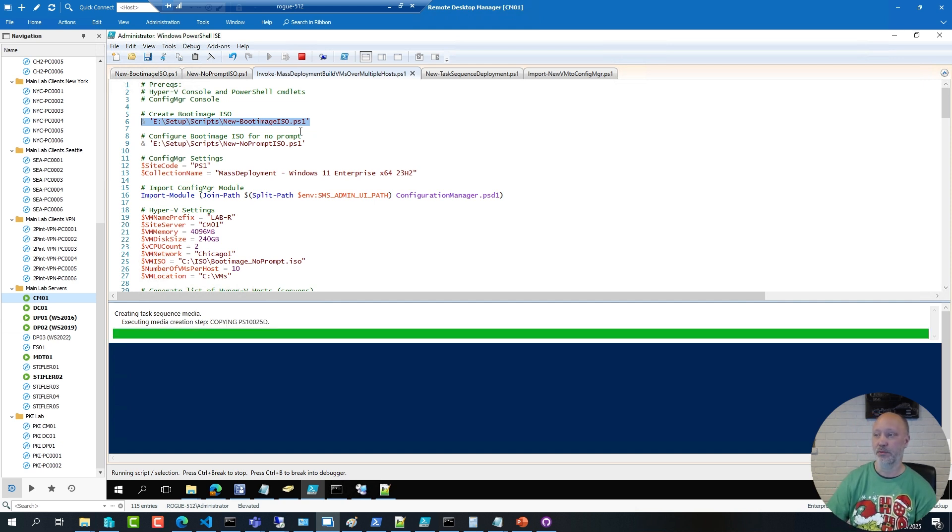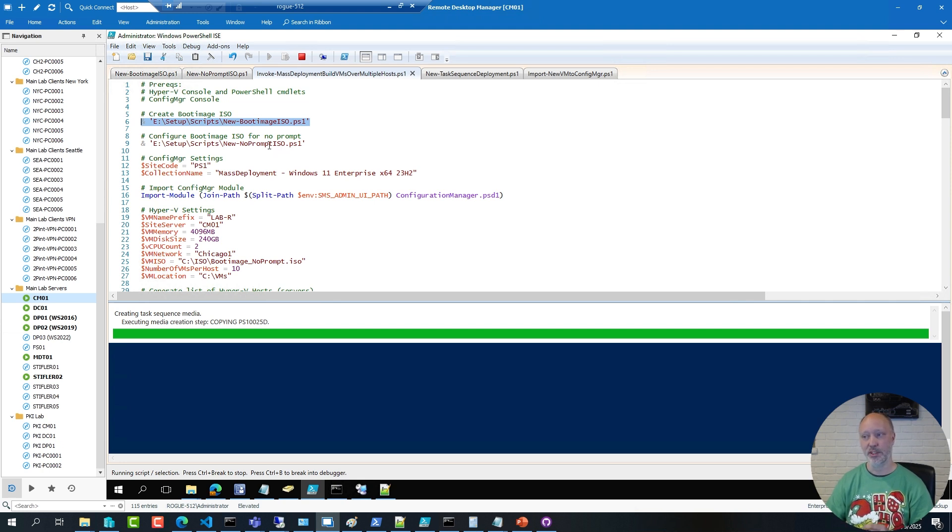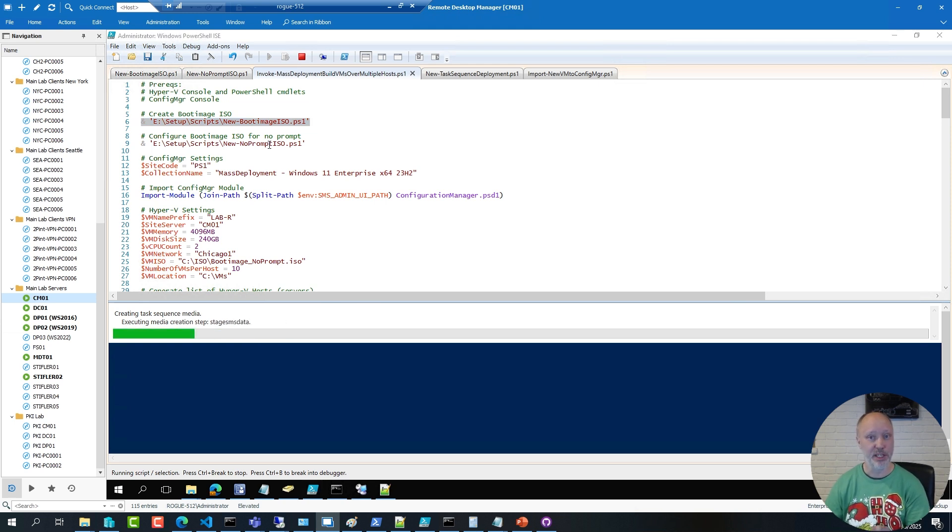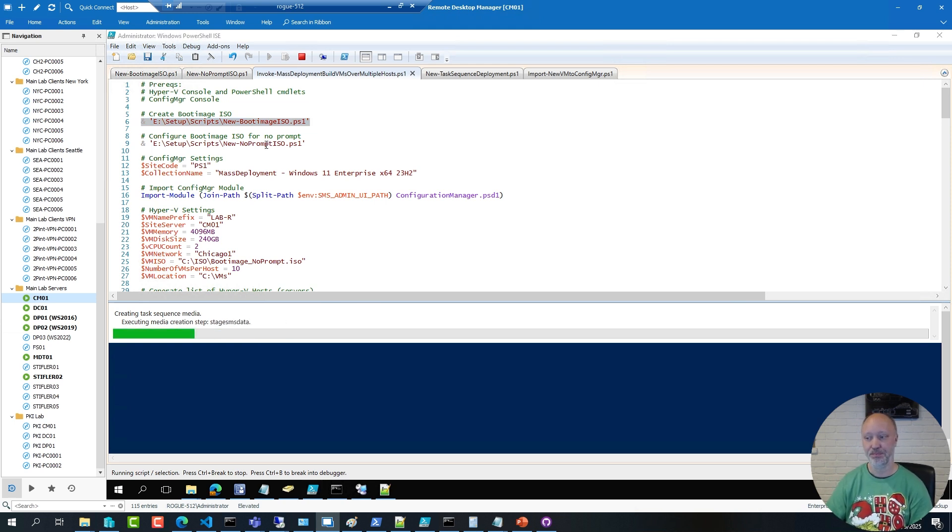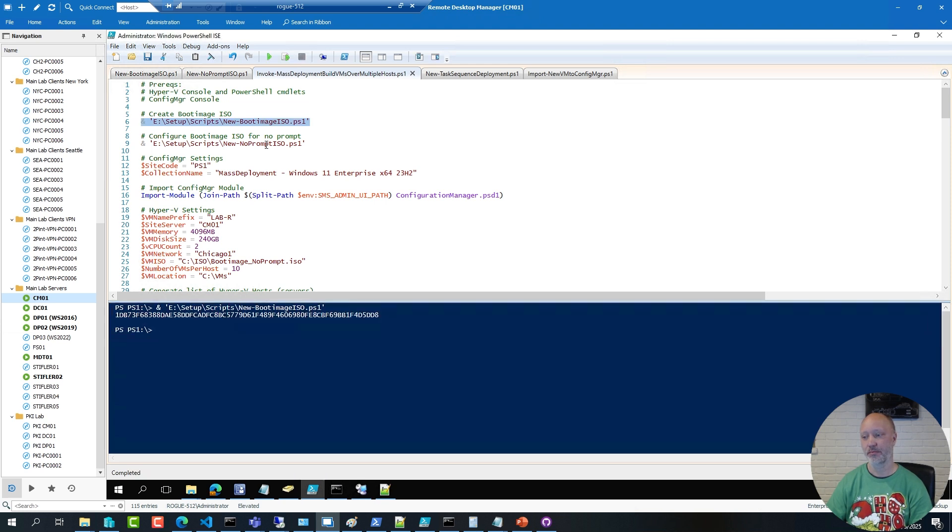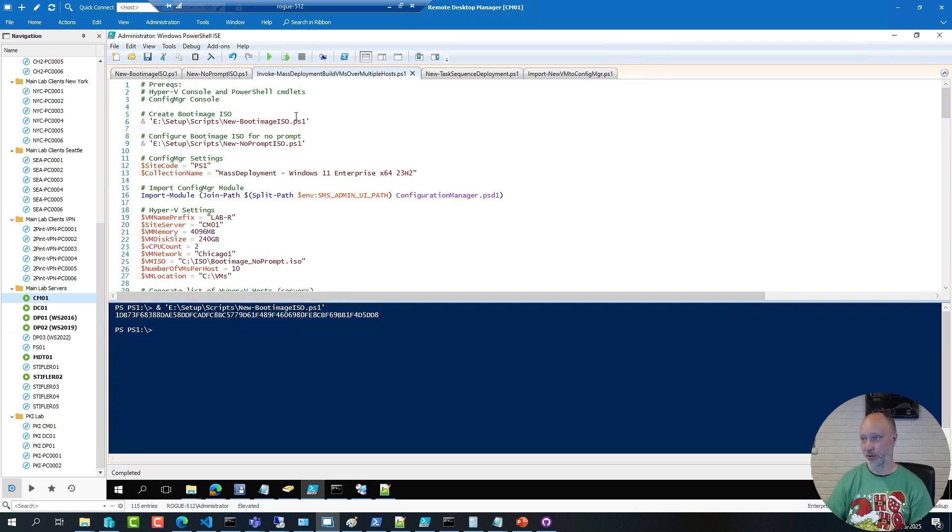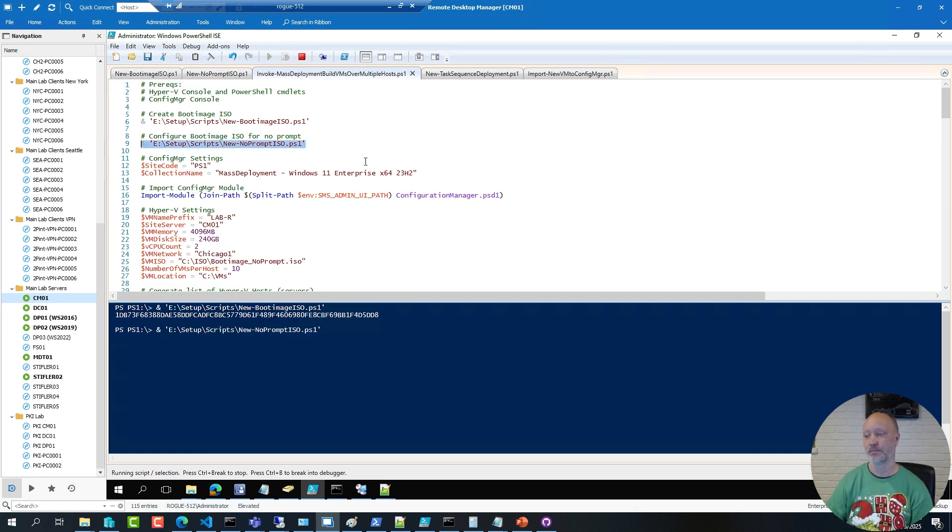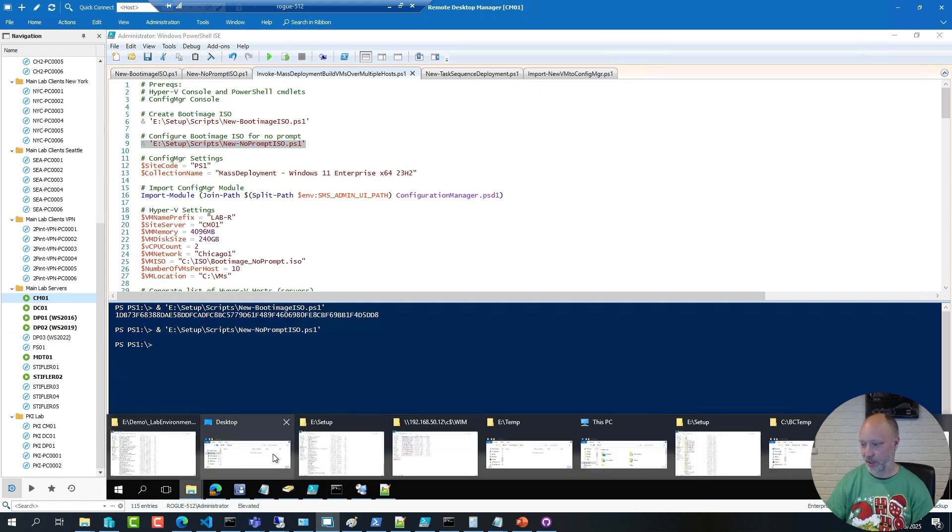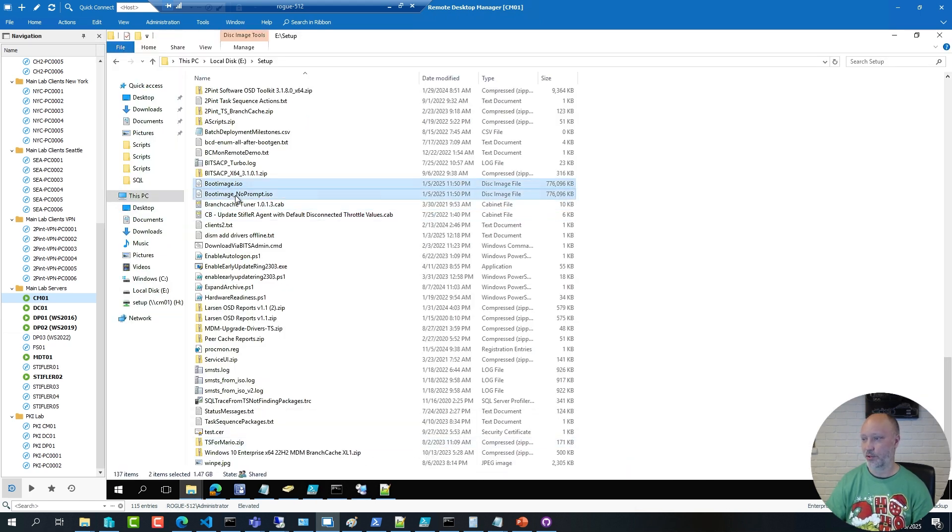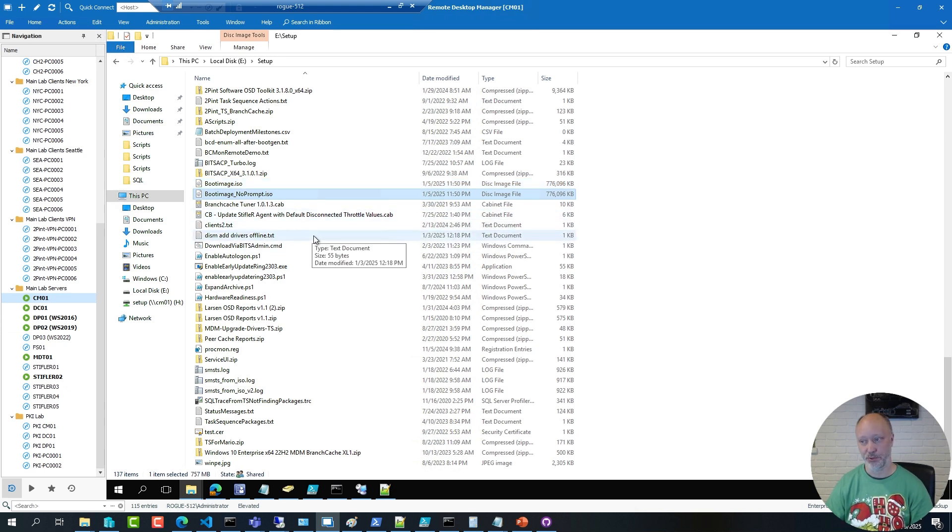And then when that one is done, I'm going to make sure to configure it so it doesn't prompt for any key press when you boot up a virtual machine, which is otherwise the default behavior of a ConfigMgr media. So the ISO file is created, and now I'm going to generate the no prompt version of that ISO. So that means I have in my setup folder here, I have these two files created, and this is the one I'm going to use.